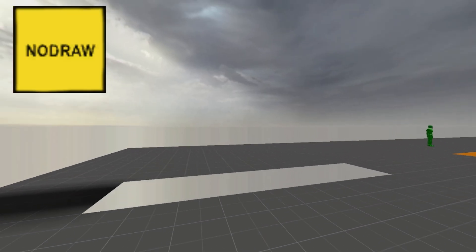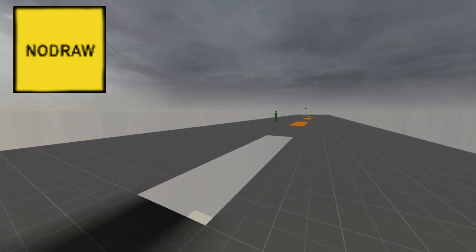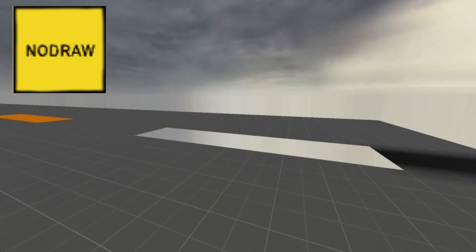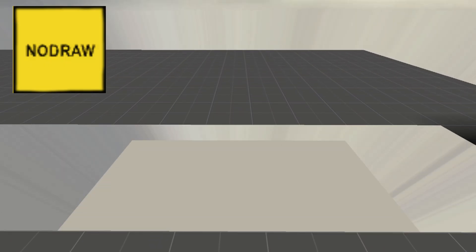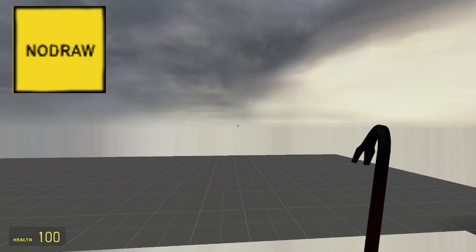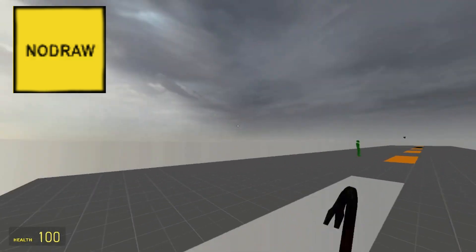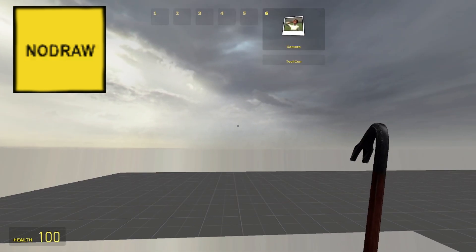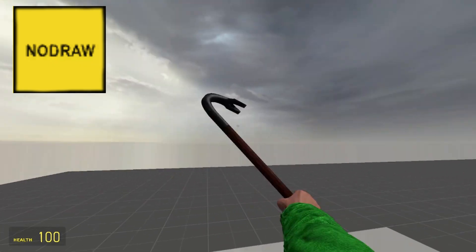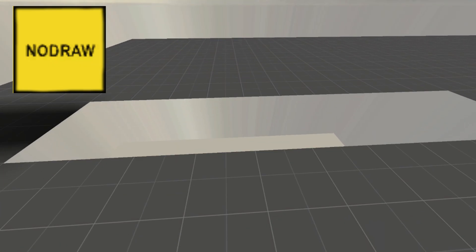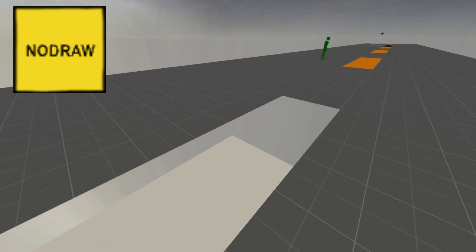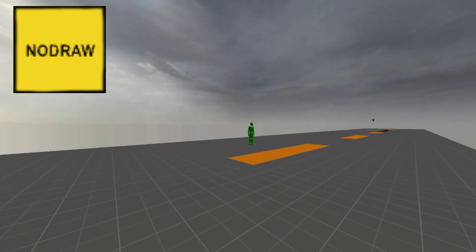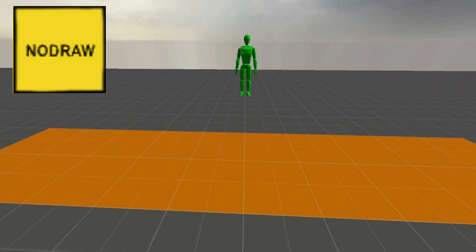The first tool texture is the no draw texture. When applied to a face of a brush or displacement, this texture is completely invisible in game. You might be thinking, why not just use the invisible texture? Well, the reason no draw textures are used instead is because using the no draw texture completely skips rendering the face that it's on, thus saving a lot of computing power and making maps run a lot smoother. You'll often see it used in areas the player can't see during normal gameplay, or on the outside of a map where the faces meet with the void.